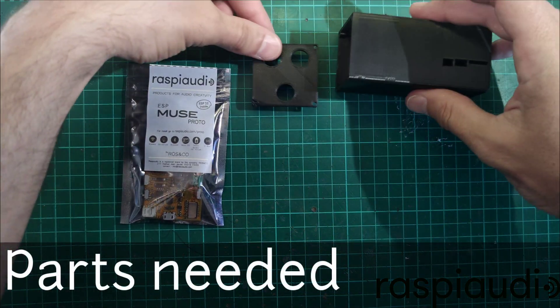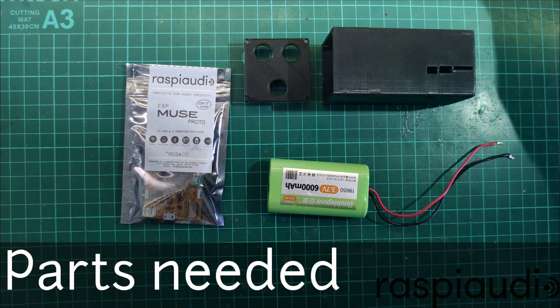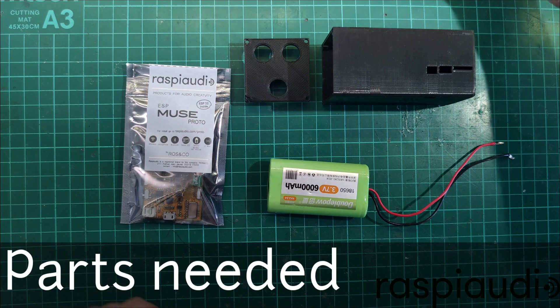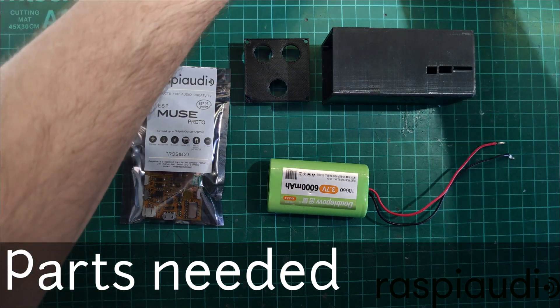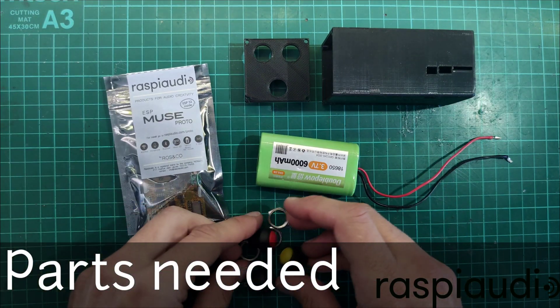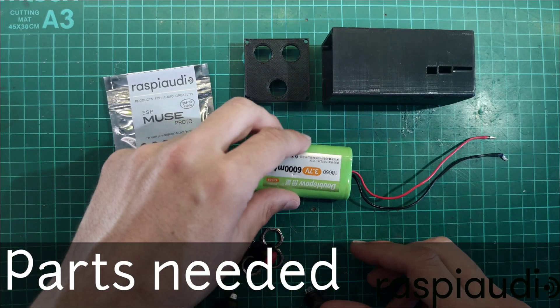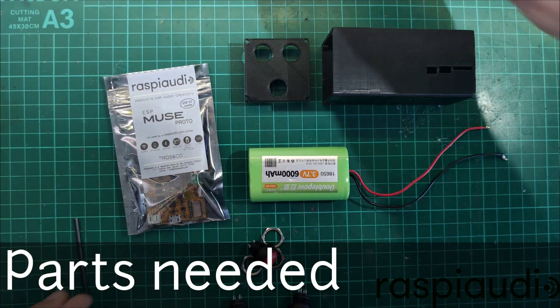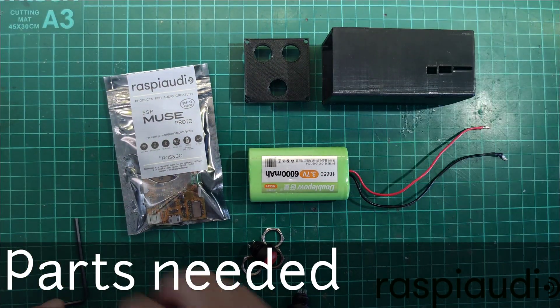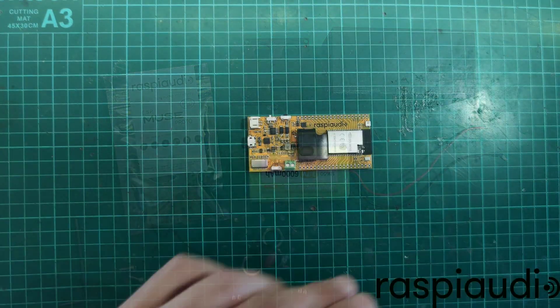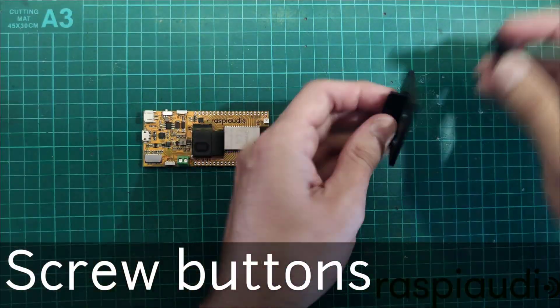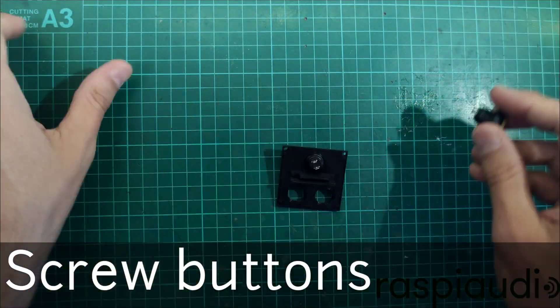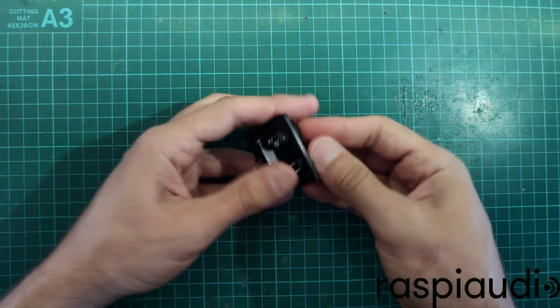To make a nice case, you will also need a Raspi audio ESP Proto Muse, a 3.7 volt battery, and three push buttons. Adding buttons is optional, but doing this will give you the common on-off button as well as up and down volume capabilities.